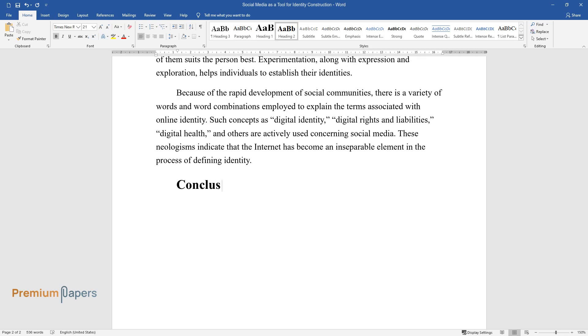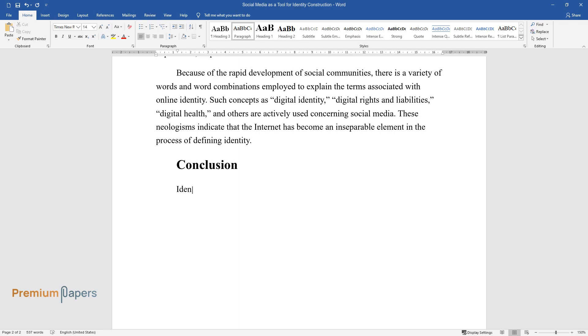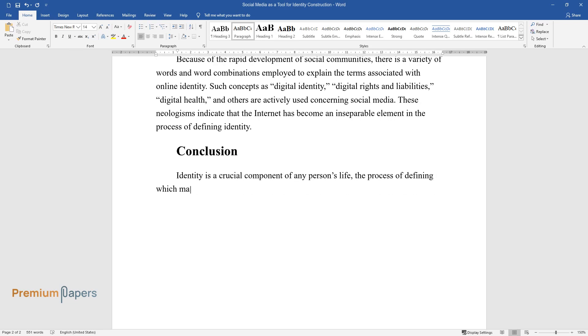Conclusion. Identity is a crucial component of any person's life, the process of defining which may be promoted by social media.